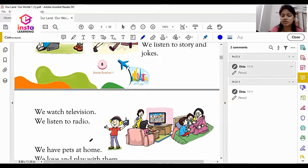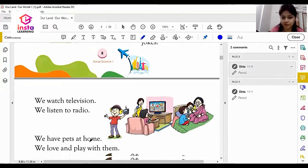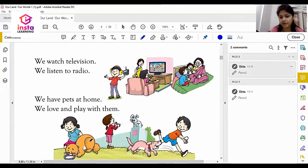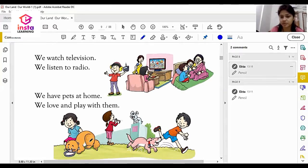We listen to the radio. We also have pets at home — we love and play with them too.